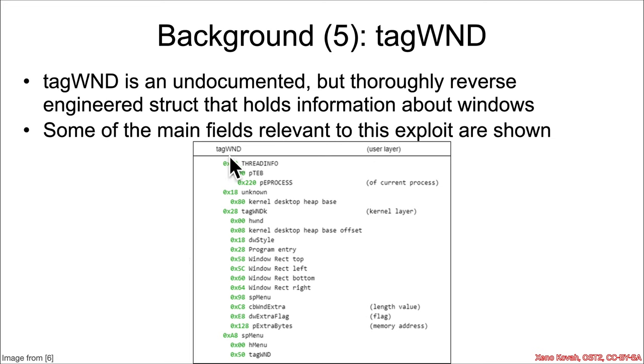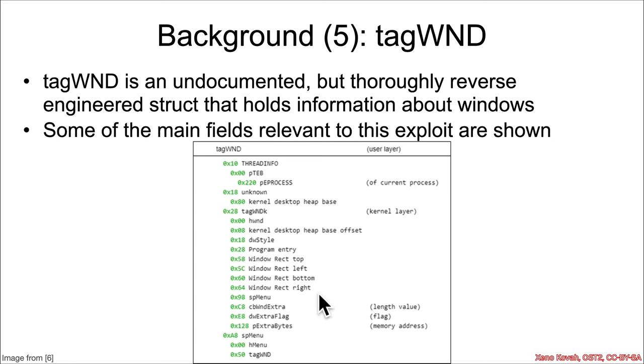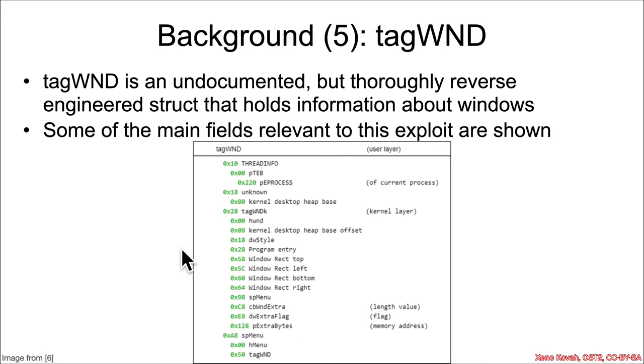And so while there is a tag wind, which we will consider the enclosing data structure, most of the time throughout this we're going to be looking at this enclosing tag wind K, and this is sort of the kernel side view of this structure, containing some information that is only visible to kernel, but some of it will be copied back and sanitized into user space. And then there's other stuff that is only available to the kernel.